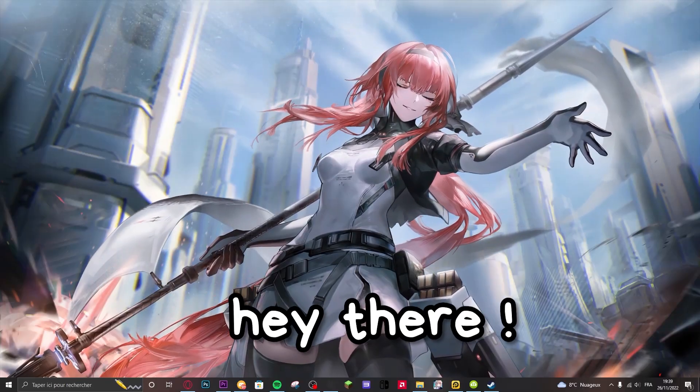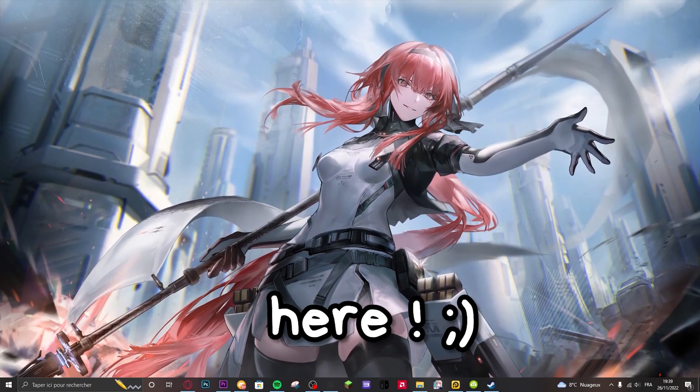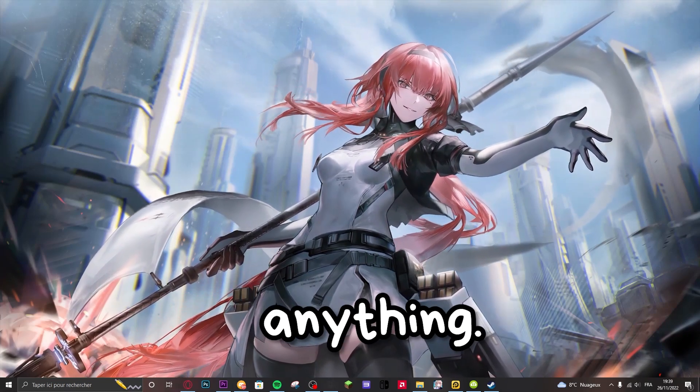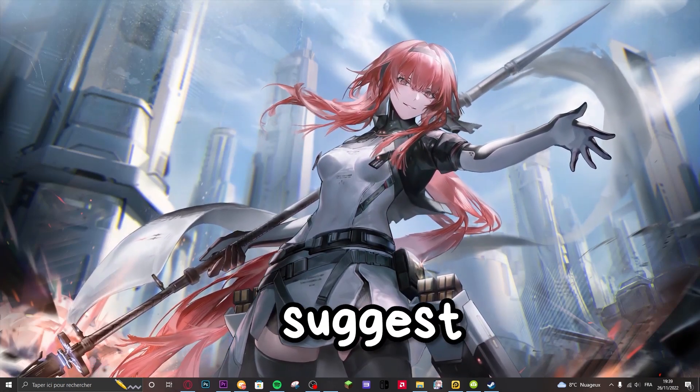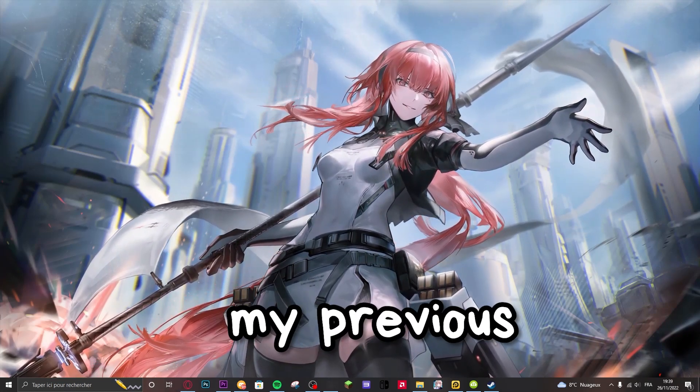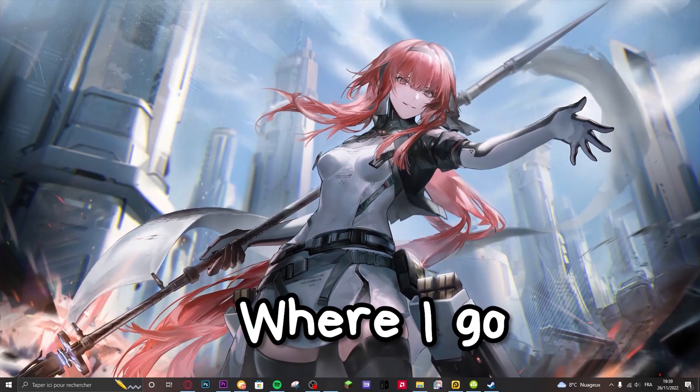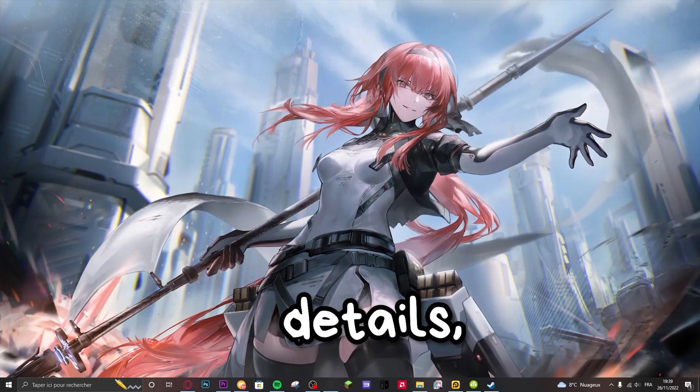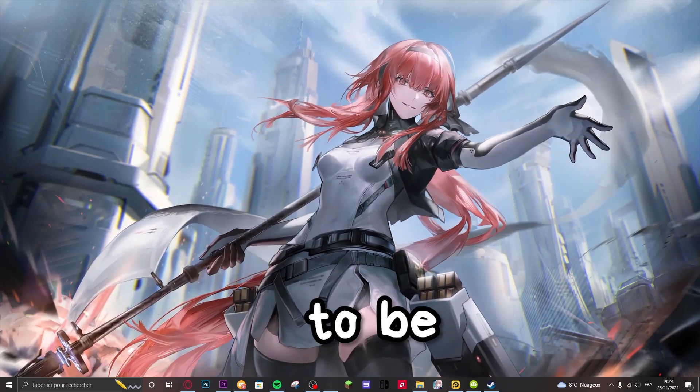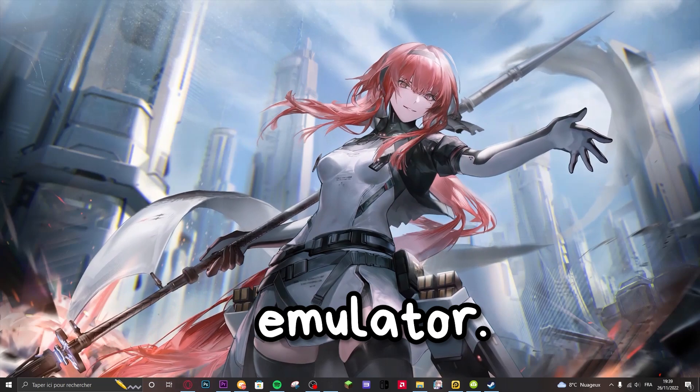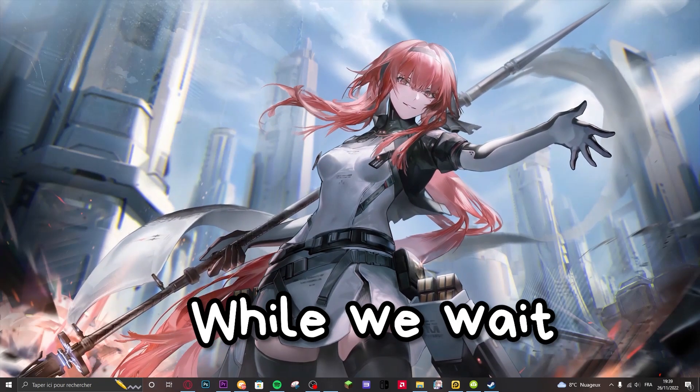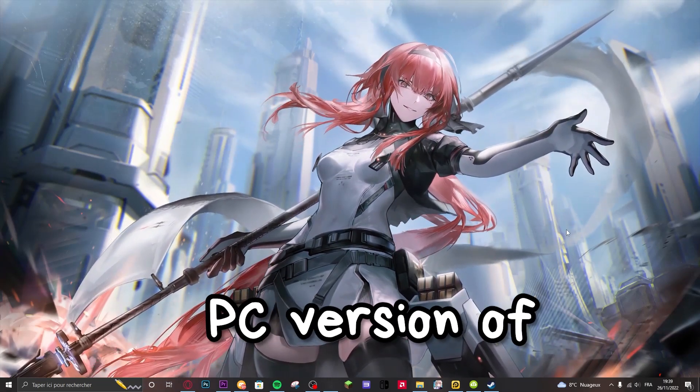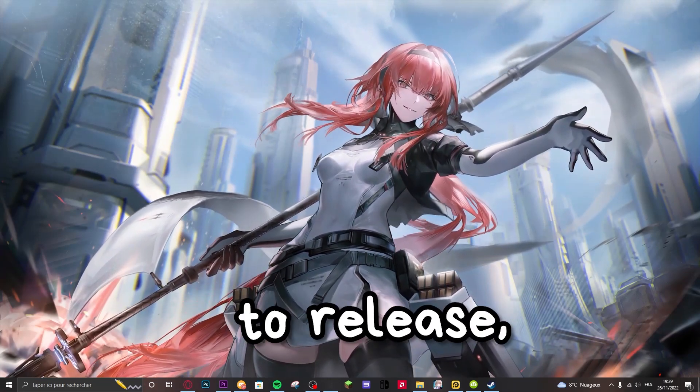Well hey there, deal with it here. Now before we start anything, I highly suggest you go watch my previous video on the topic where I go further into details. This tutorial is going to be on emulator while we wait for the official PC version of PGR to release.